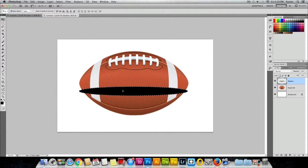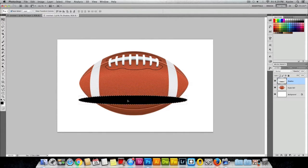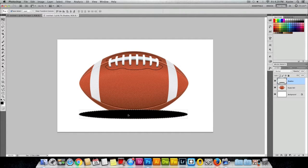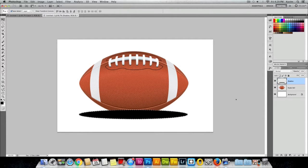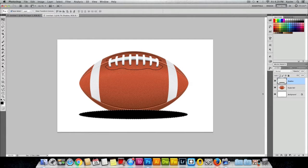Right now the shadow is on top of the rugby ball, so it's looking as if it's in front of it.